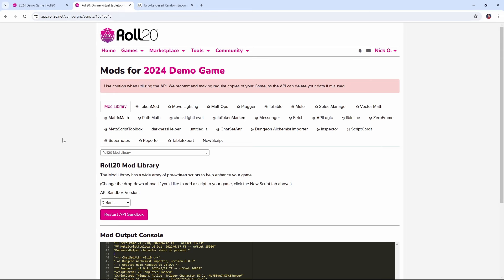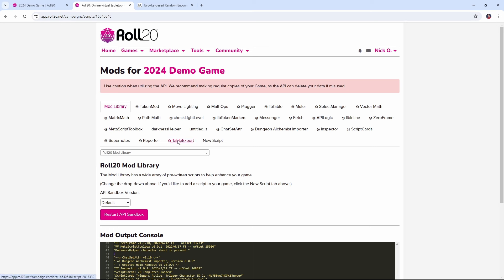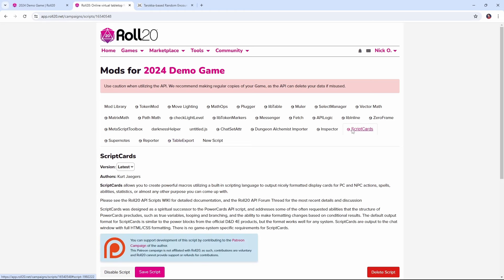So the first thing we need to do is install a couple of mods into our Roll20 game. The first mod we're going to use is called Table Export. This comes to us from the arcane scriptomancer himself the Aaron and Table Export will allow us to load all the text for the different card effects into our game.